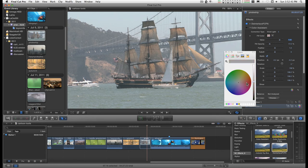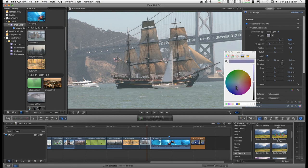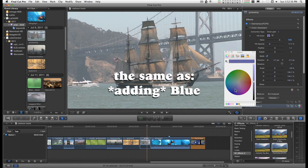So if you were neutralizing something just like in color corrector three-way, if you were neutralizing red, you would drag away from the red from the center. And if you were neutralizing yellows, you would drag away from yellow through the center into the blue area.